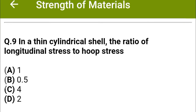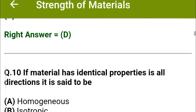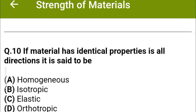Next question: In a thin cylindrical shell, the ratio of longitudinal stress to hoop stress is — option A: 1, option B: 0.5, option C: 4, option D: 2. The correct answer is option D: 2.